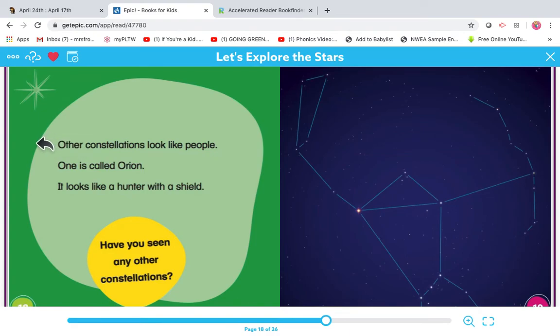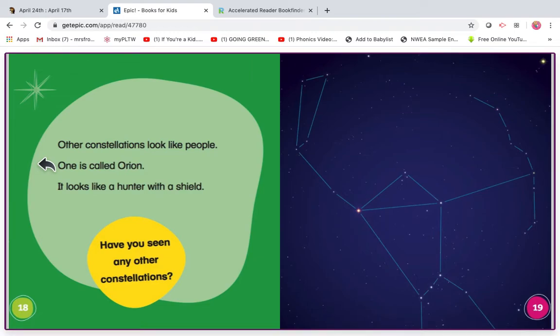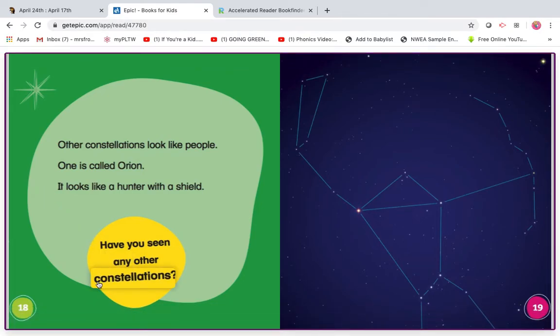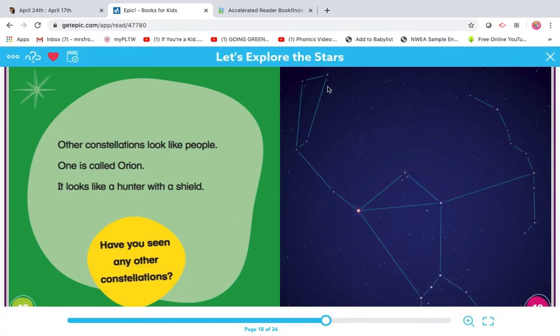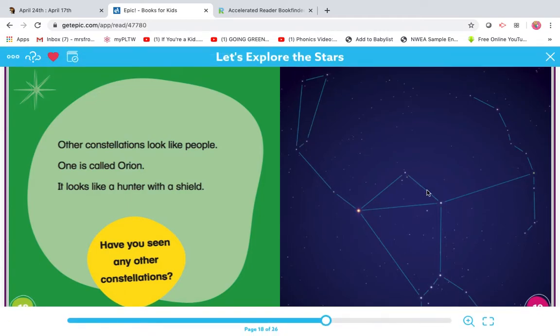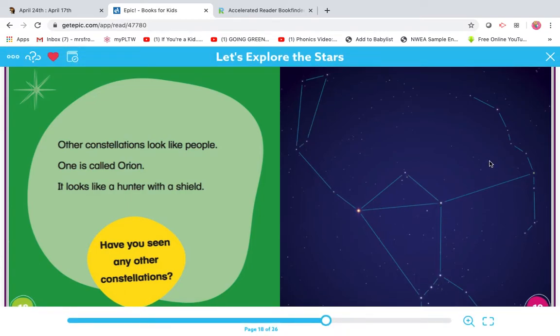My turn. Other constellations look like people. One is called Orion. It looks like a hunter with a shield. Have you seen any other constellations? I know, I've seen the Little Dipper. So look at how they connected the dots in their imagination. This is Orion.